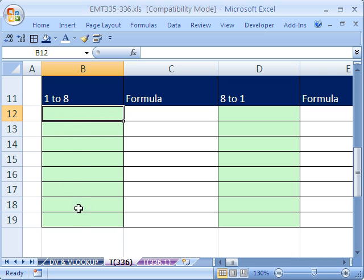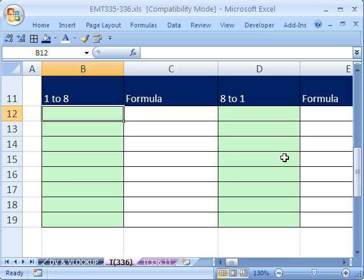I want to get the numbers 1 through 8 using a formula. This is not just meant to get 1 through 8 or 8 through 1 — later we'll also do repeating sequences like 1, 2, 3, 1, 2, 3. Usually you use these inside of other functions, like INDEX, VLOOKUP, or SMALL. So let's see how to start with 1 to 8.